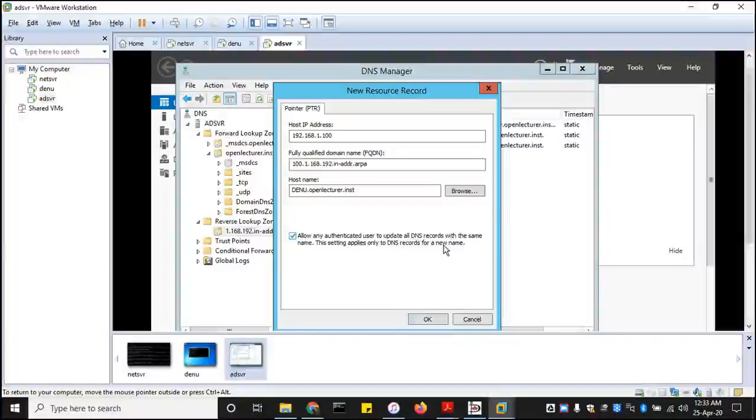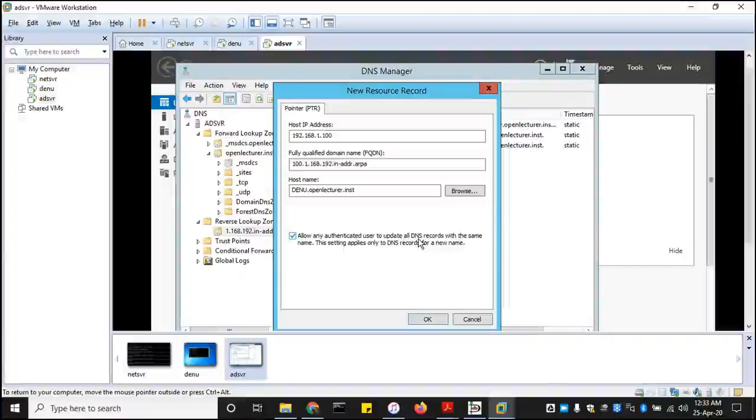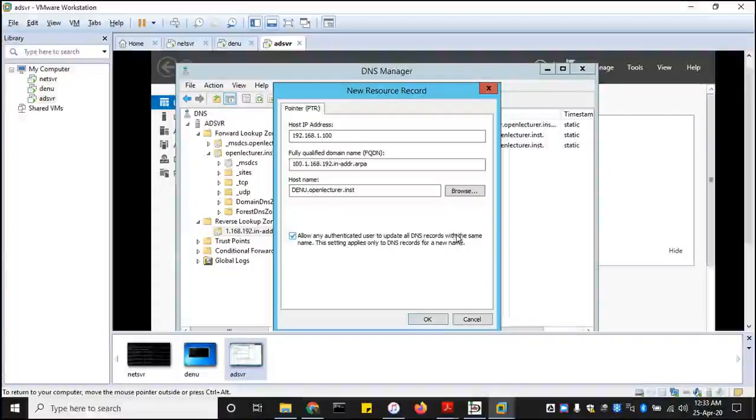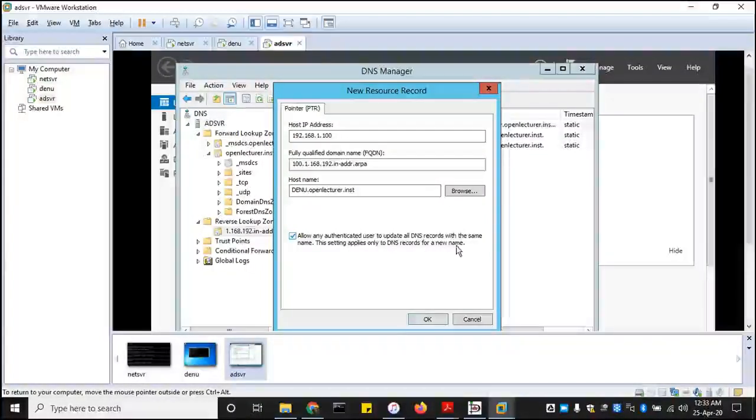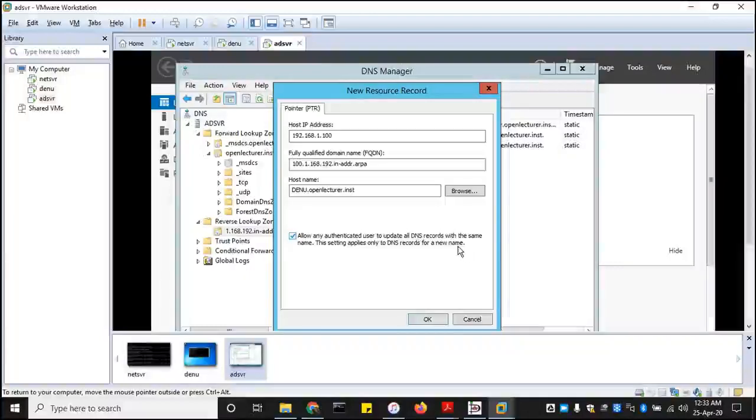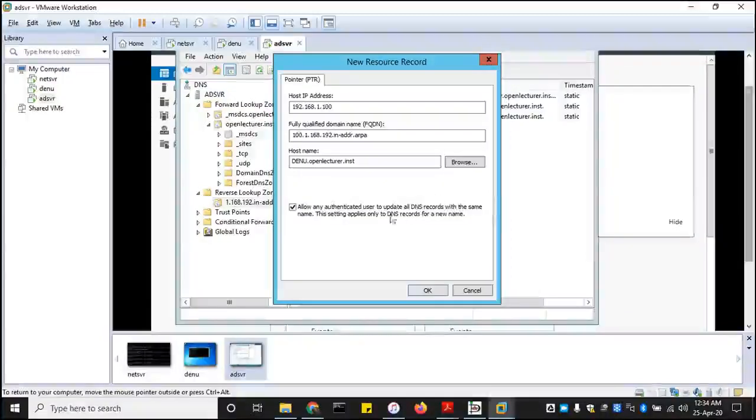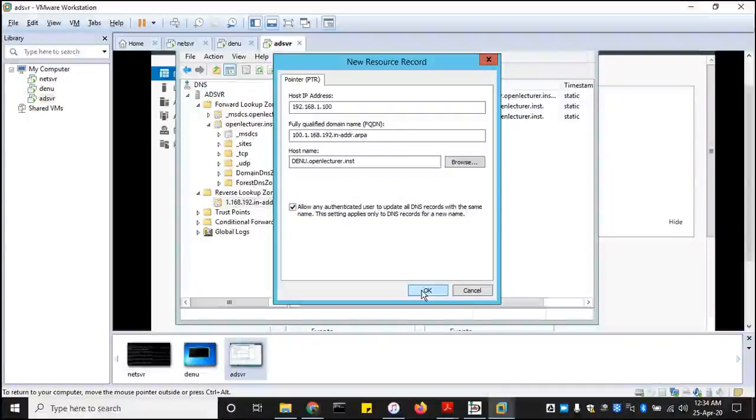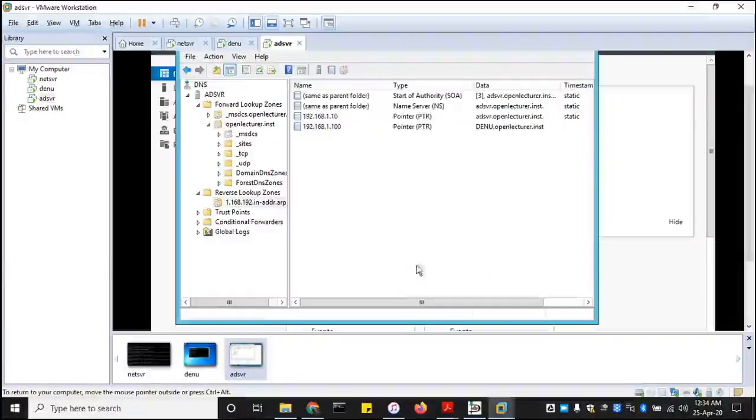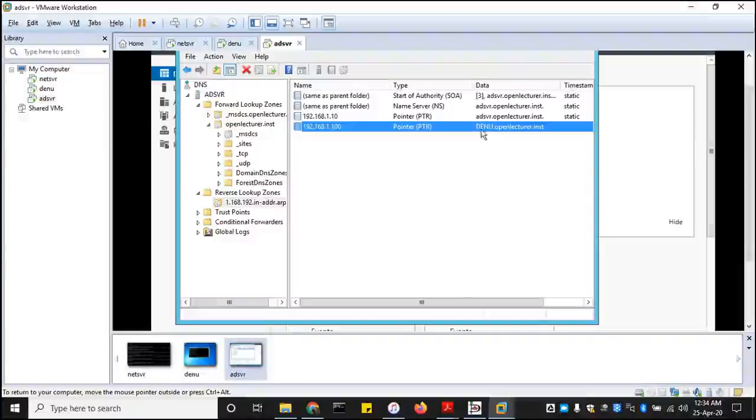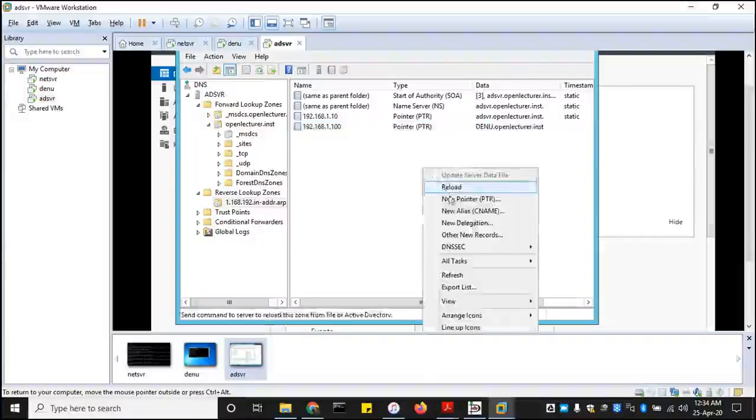All DNS records, allow authenticated users to update all DNS records with the same name. So let's click okay. So now it shows up over here. It's not statically configured.